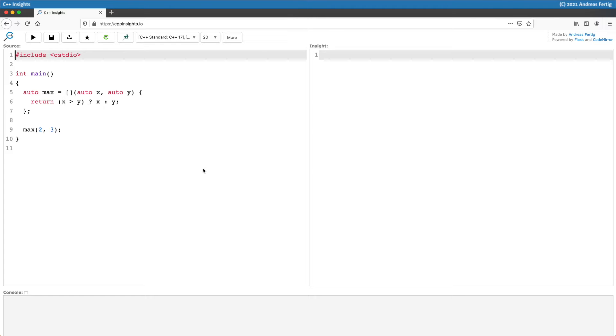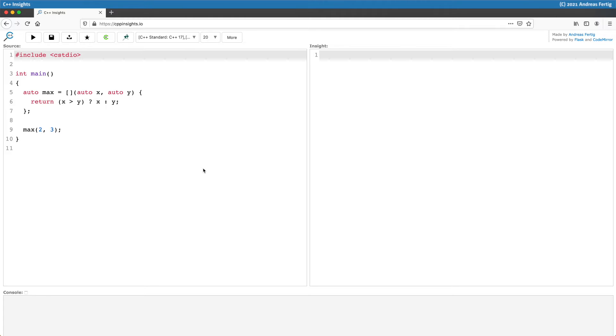It's a lambda, of course, which is stored in a variable max. In fact, it's a generic lambda because the two parameters x and epsilon are auto parameters. Inside, it only tries to figure out which one of the two values is the greater one and returns that.